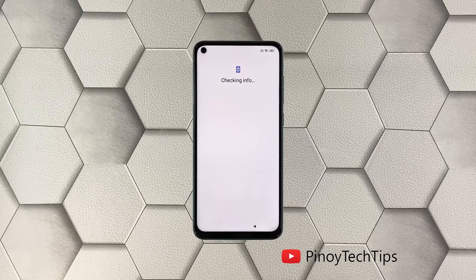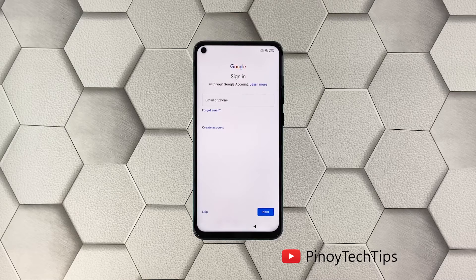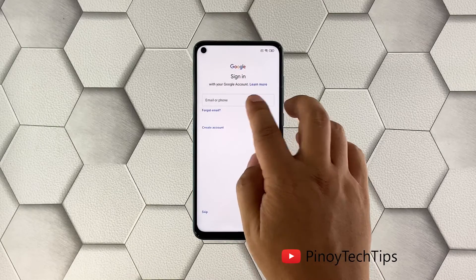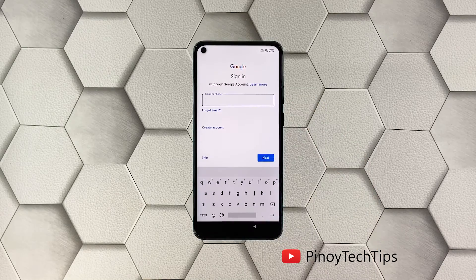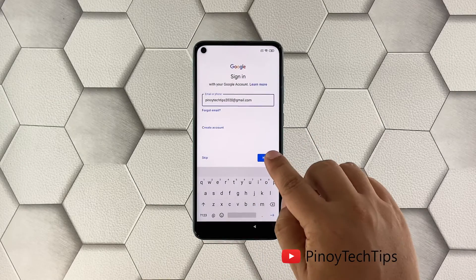After checking some information, you will be brought to the screen where you need to enter your Google account. You're going to need to set up your account so that you can download and install apps from the Play Store. Enter your Google ID and tap Next.